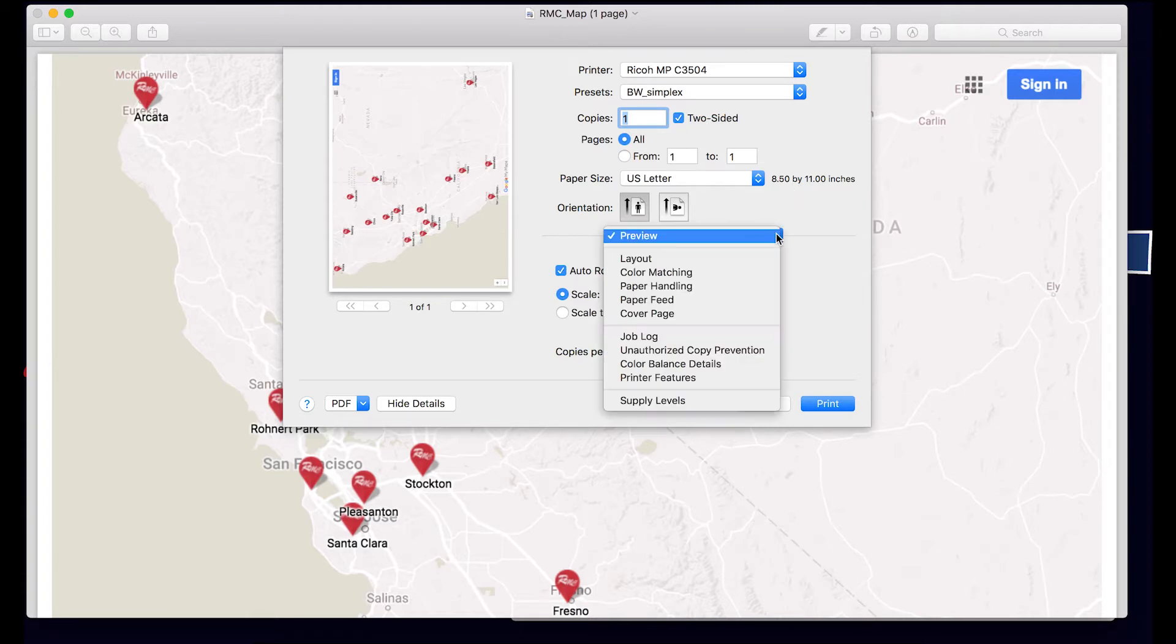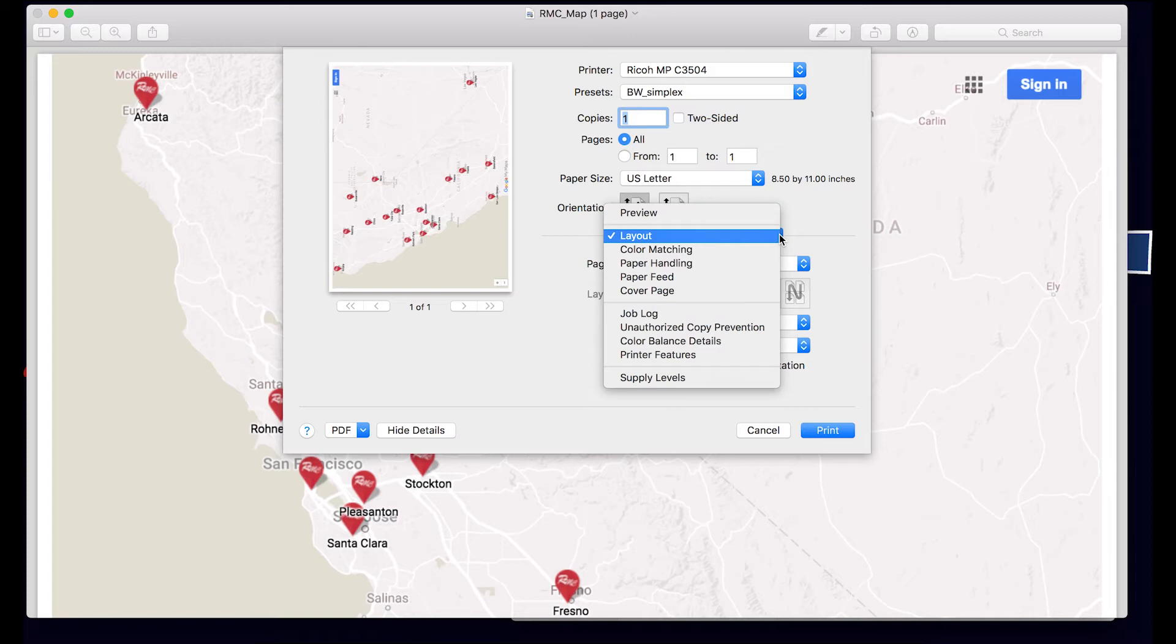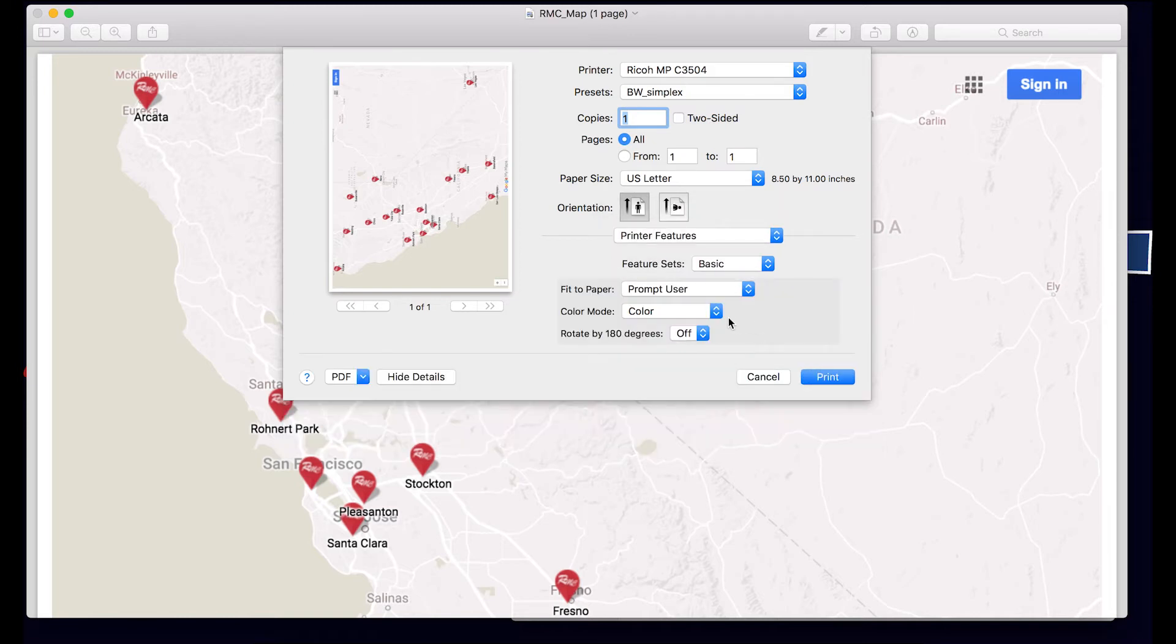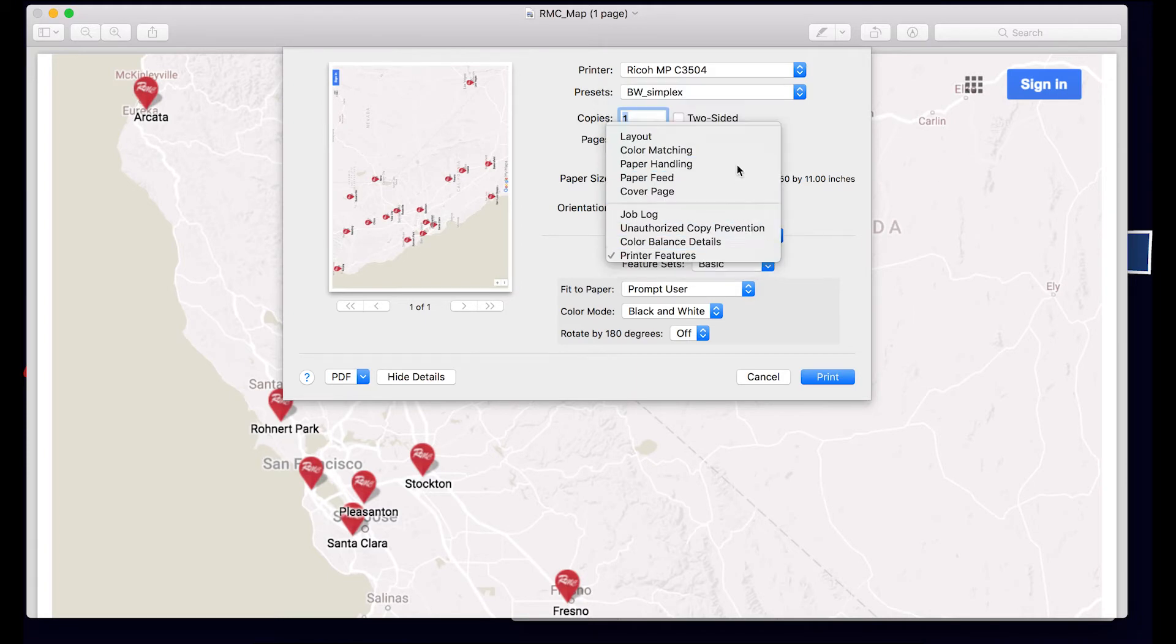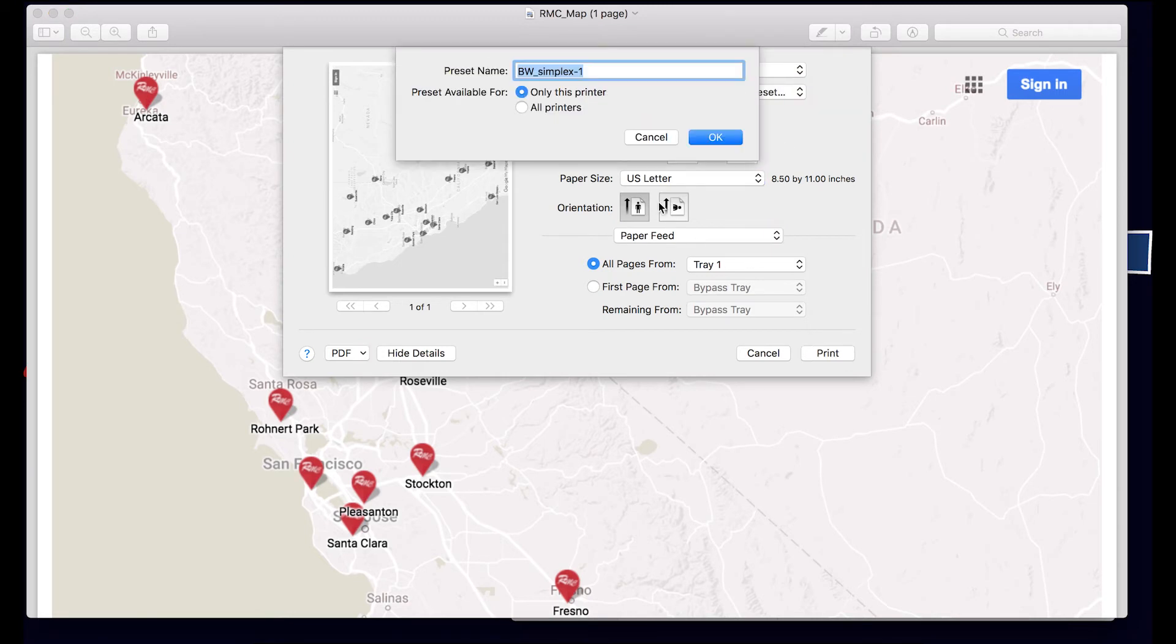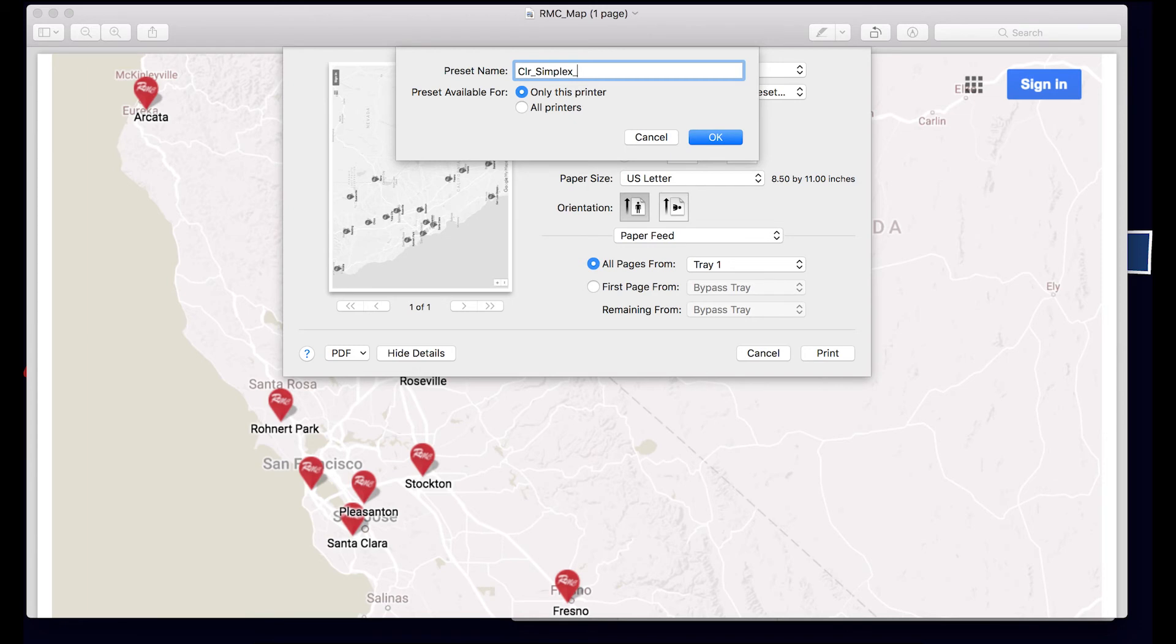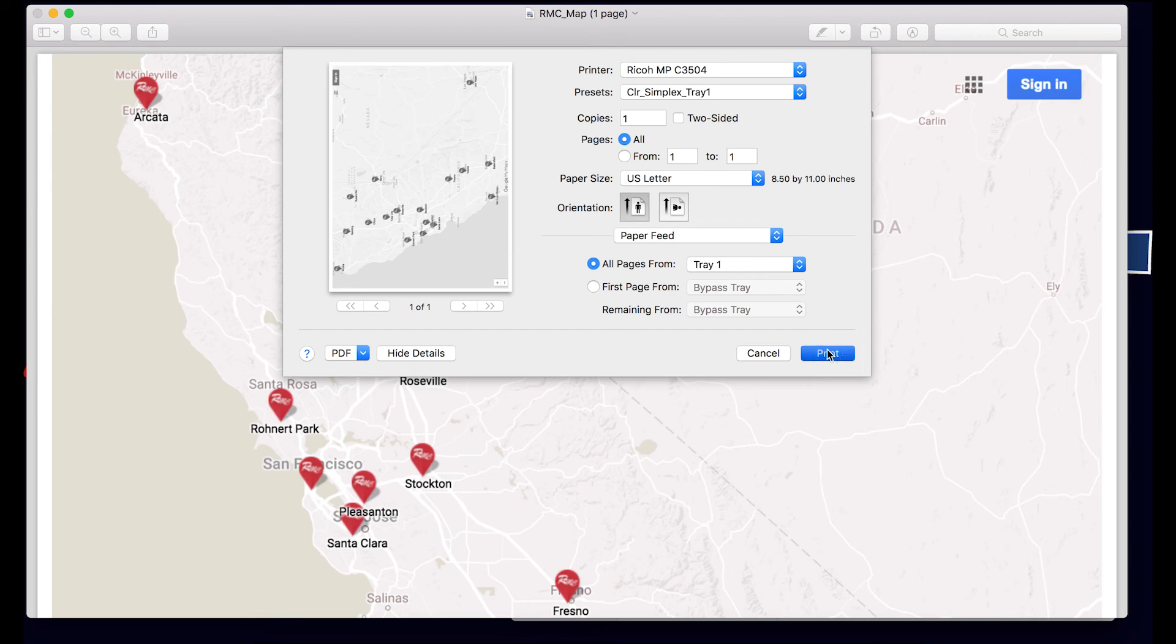So from here if we want to select layout, and we want to select no two-sided printing, and under printer features we want to go to black and white, and then from here under paper feed we want to select tray one. So if I select this drop-down here, save current setting as preset, name it color, simplex, and tray one, and print.